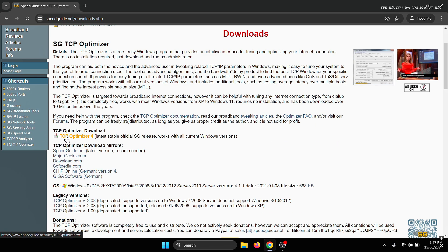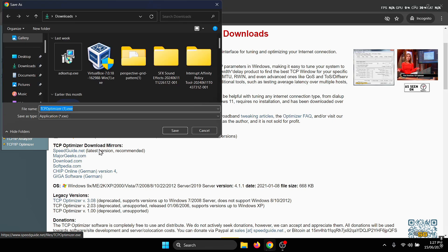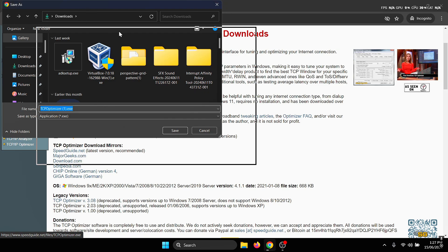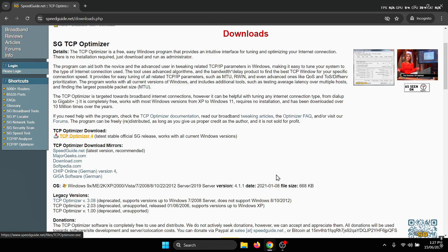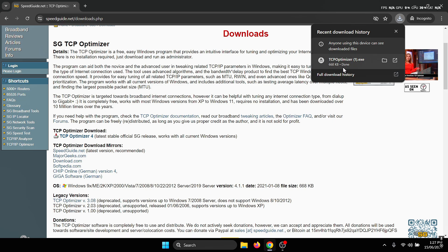Once you're on the website, you'll see the TCP Optimizer download. Just press on the TCP Optimizer button and it should start downloading. Just save it anywhere and it should download pretty quickly because it's quite small in size.